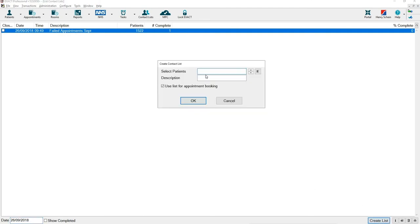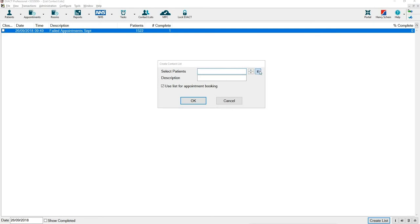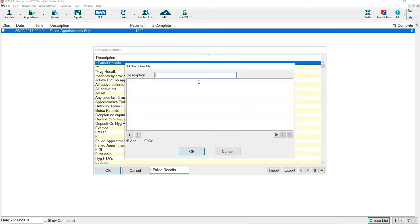When you go into create lists you have the option to go into select patients and this is where you put in the query that you're looking for. Press one in the bottom right hand corner and put in a brief description. On this contact list we're going to look for patients under a certain paywall.